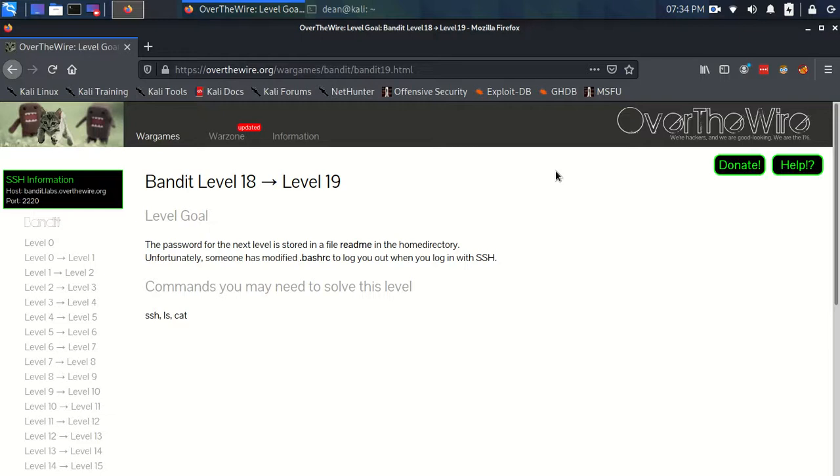Okay, time for Bandit level 18 to level 19. The level goal is that the password for the next level is stored in a file readme in the home directory. Unfortunately, someone has modified .bashrc to log you out when you log in with SSH. Commands you may need to solve this level are ssh, ls, and cat.